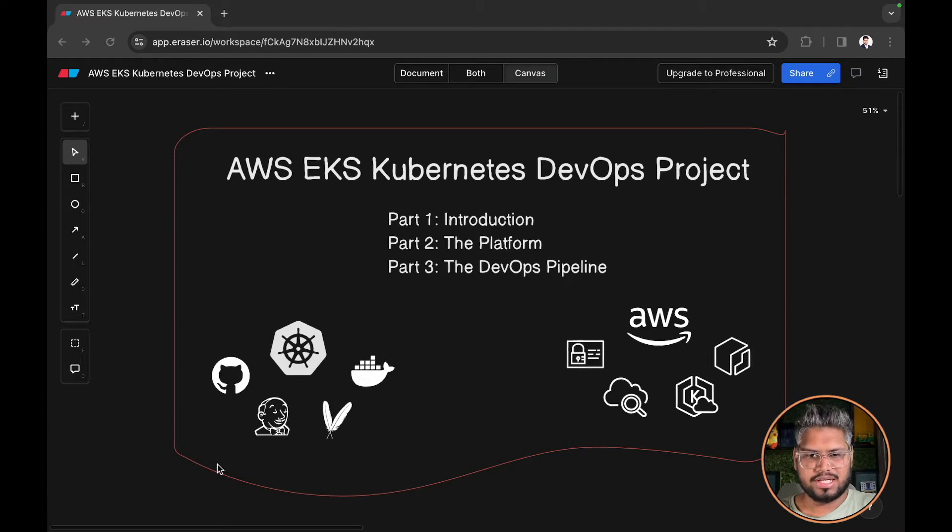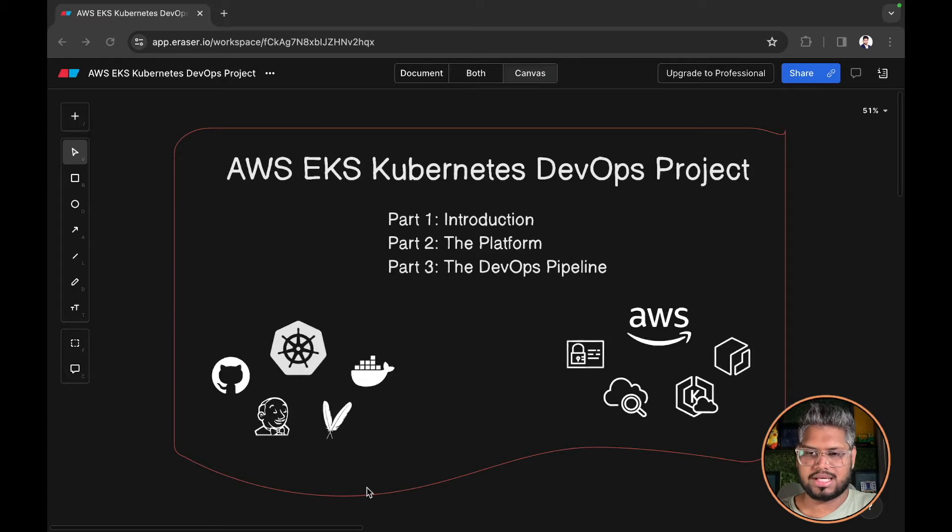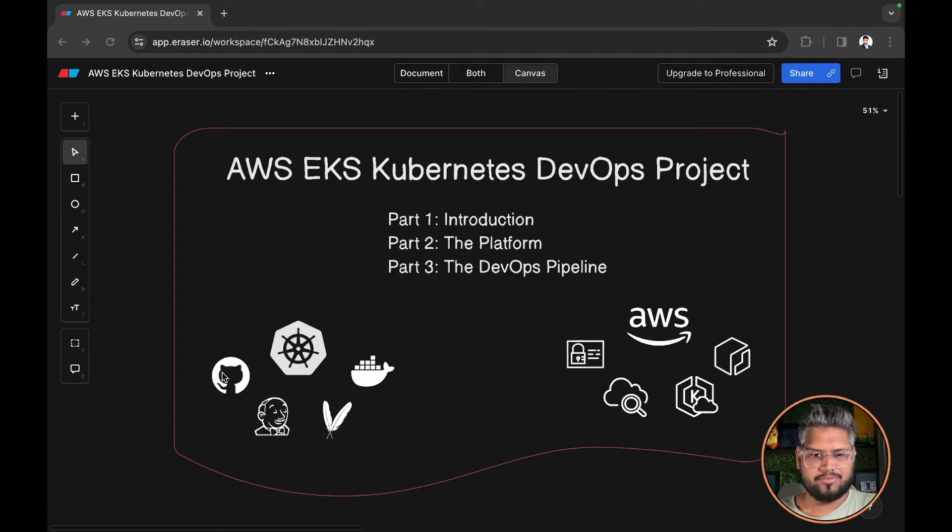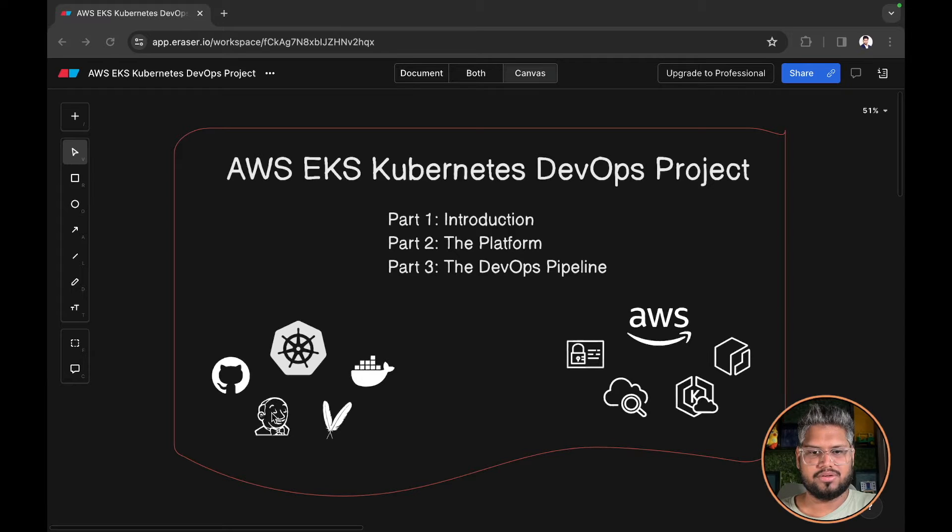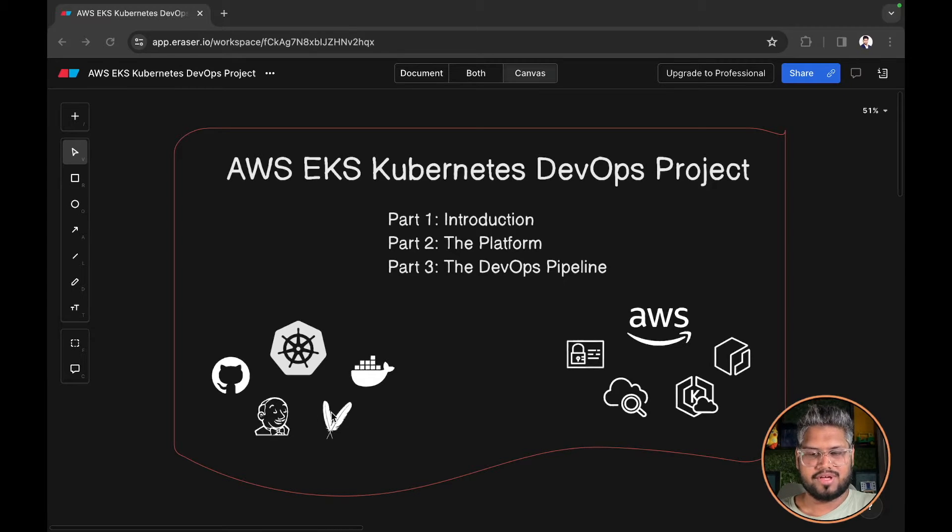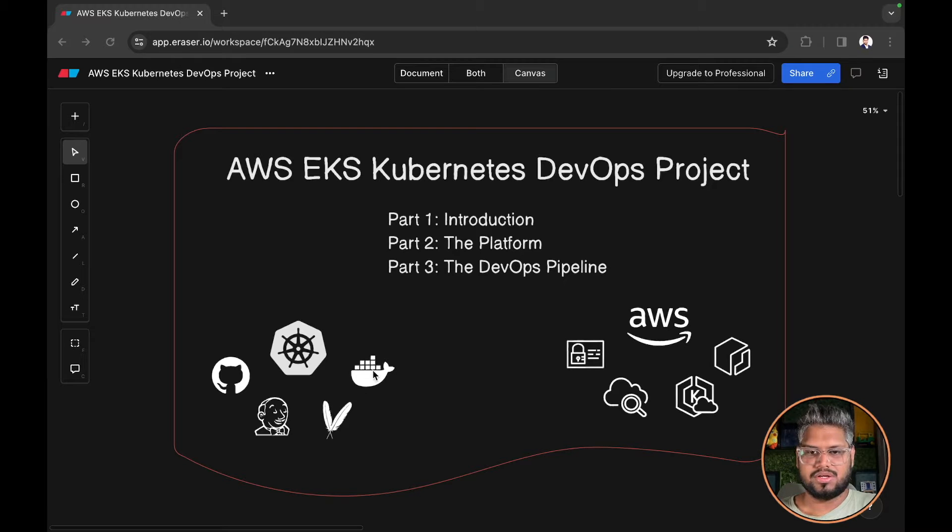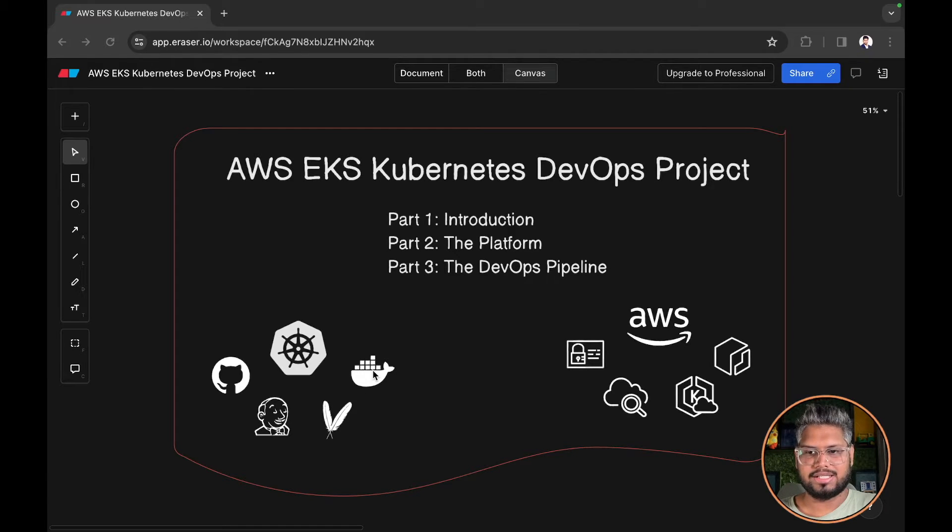Here we see that we have used a mix of open source as well as AWS tools. We have GitHub for source code management, Jenkins for orchestration, Maven to build your Java applications, and Docker to build your containers.